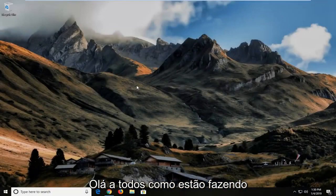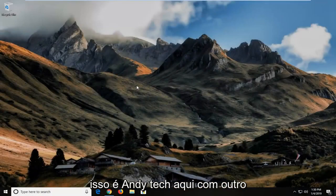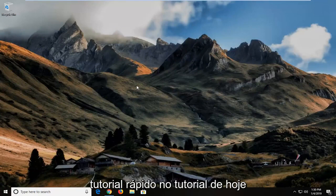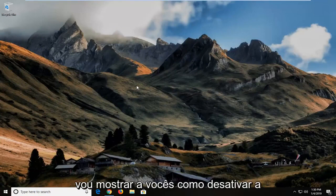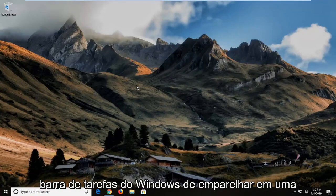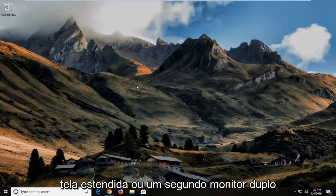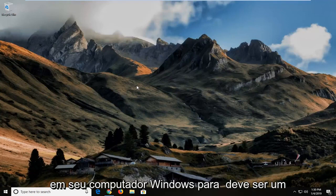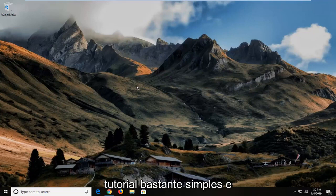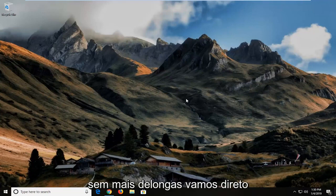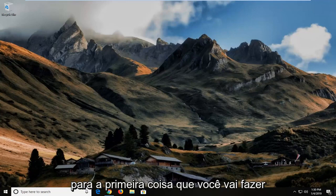Hello everyone, how are you doing? This is MD Tech here with another quick tutorial. In today's tutorial I'm going to show you guys how to disable the Windows taskbar from appearing on an extended screen or a second dual monitor on your Windows computer. It should be a pretty straightforward tutorial and without further ado let's jump right into it.